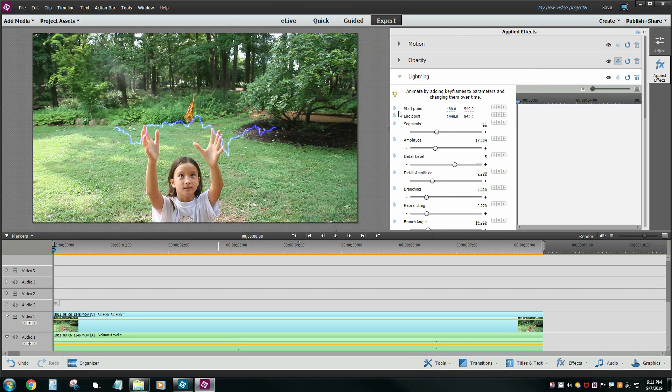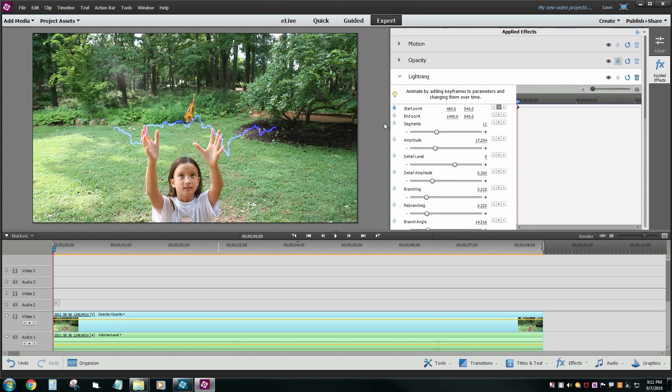You just click that little stopwatch button and it's going to add a little keyframe there that says at that point in time I want these coordinates remembered.